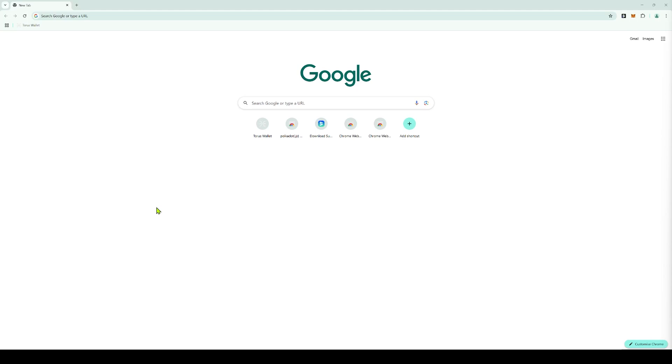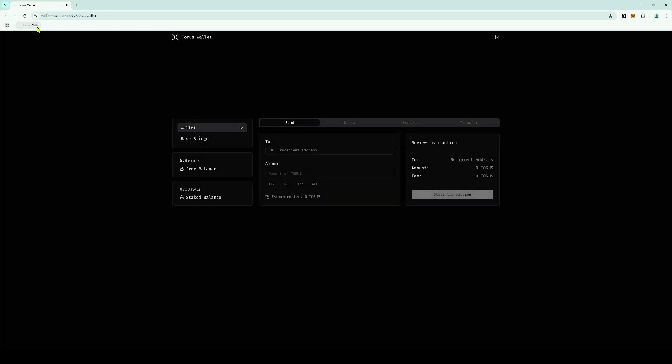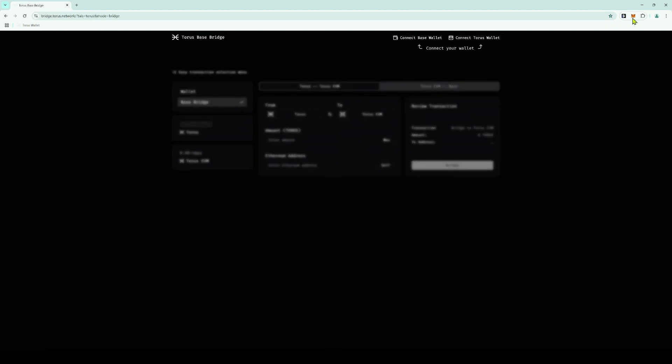In this tutorial, we'll show you how to bridge your Taurus Tokens from the Taurus Network to the Base Network and back. Navigate to the Taurus Web Wallet — there's a link in the description — and click on Base Bridge. For help setting up and connecting your wallet to Taurus, please review our wallet tutorials.